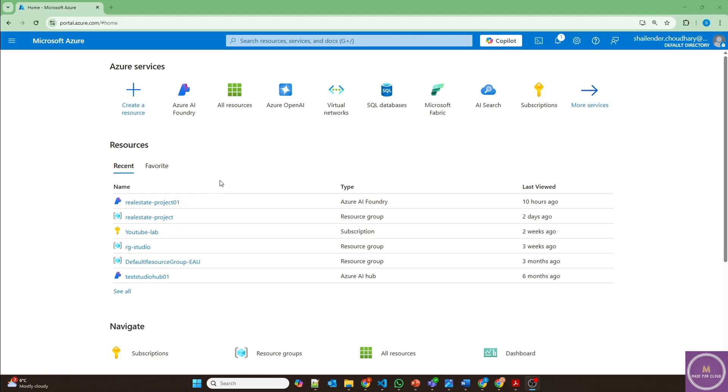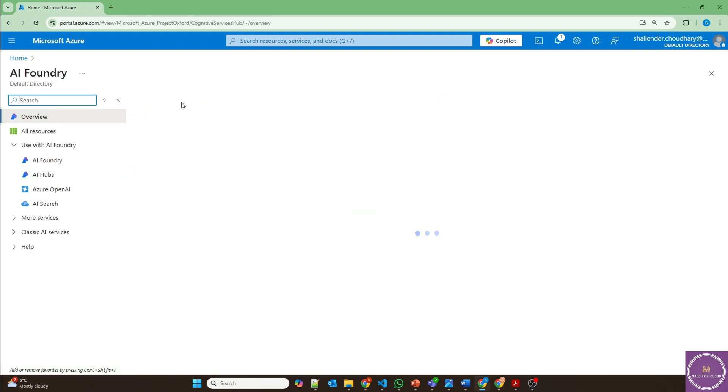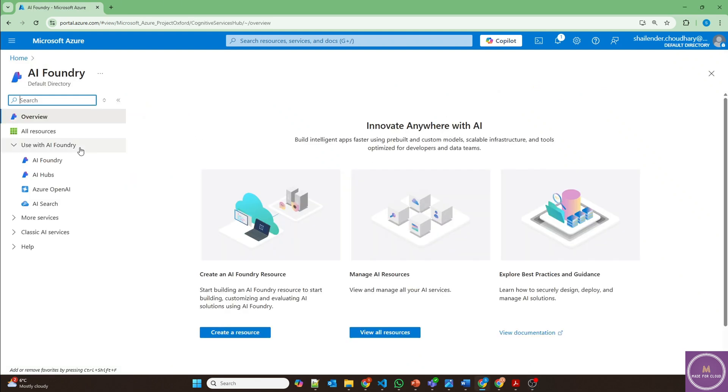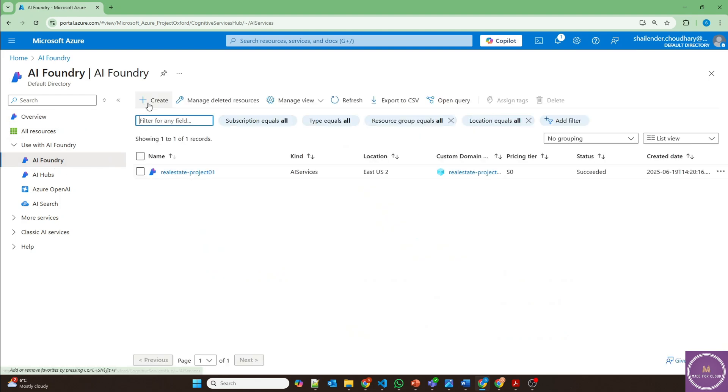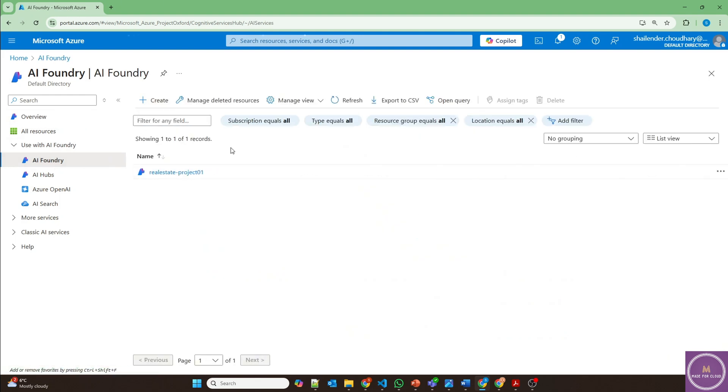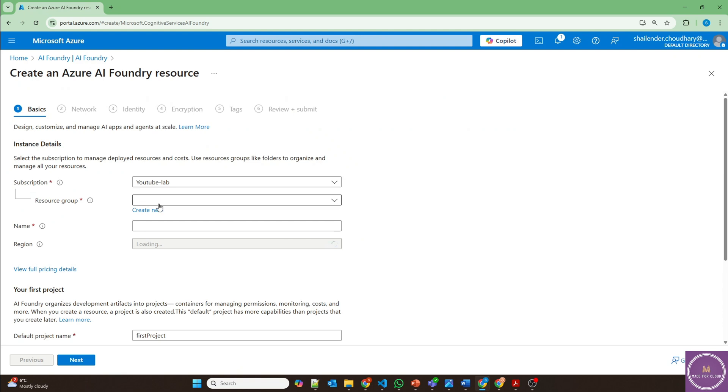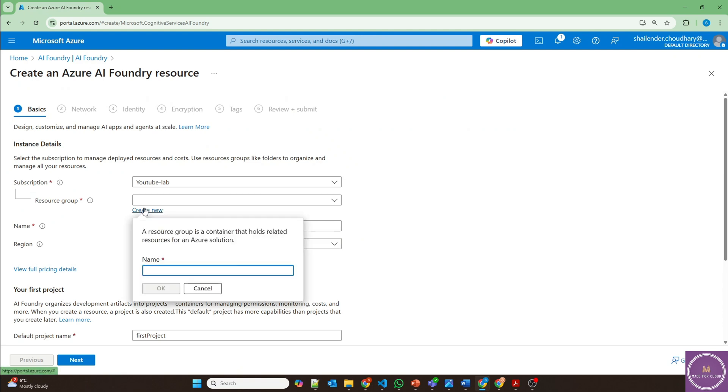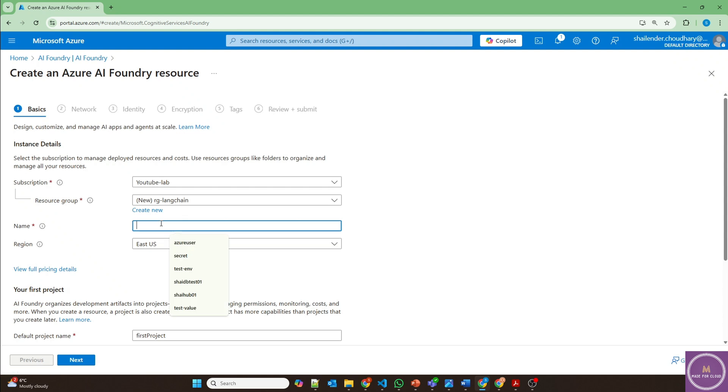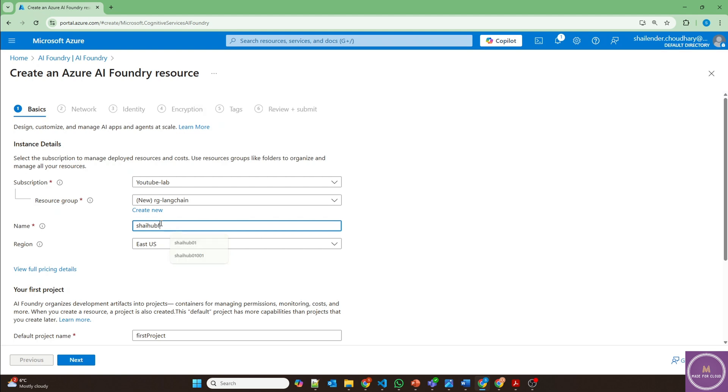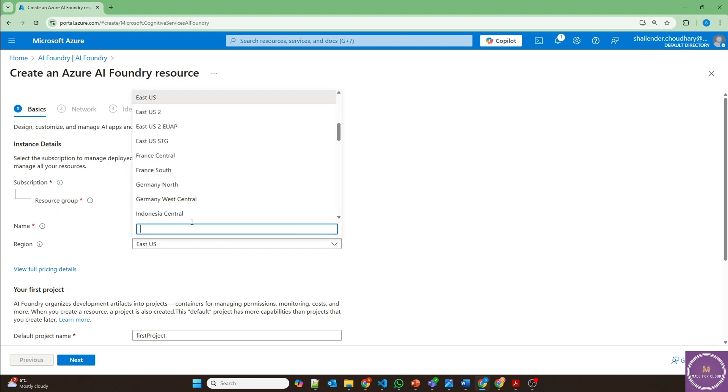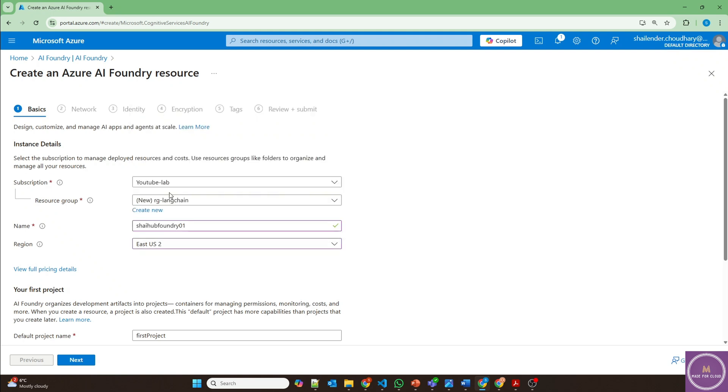I'm logged into Azure portal now and let's start with the creation of Azure AI Foundry hub. Click on Azure AI Foundry, create a new one. I'll create a new resource group RG LangChain. Name will be Shaleen Hub Foundry 01. I'll use the region East US 2 because I have enough quota for embedding model as well as chat completion model there.